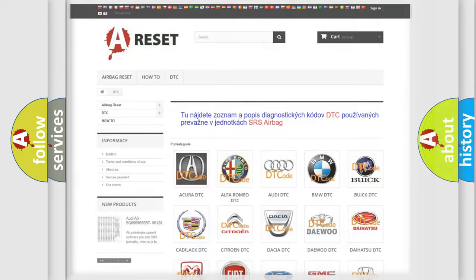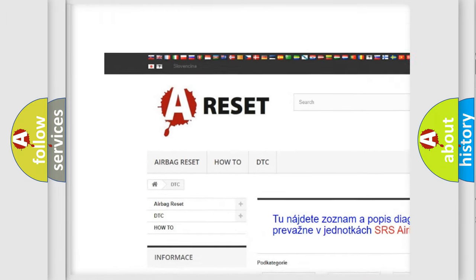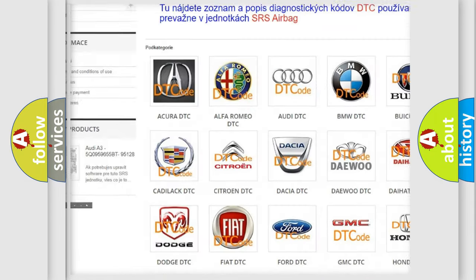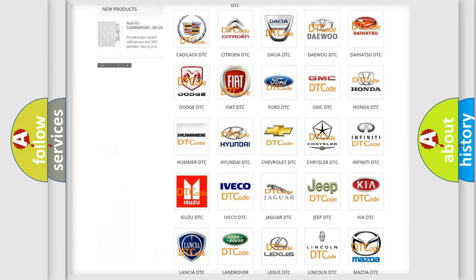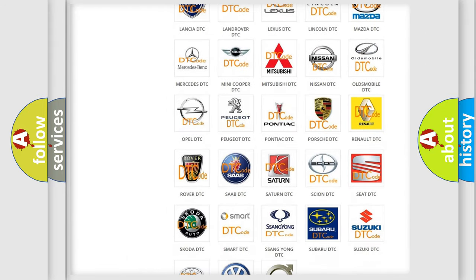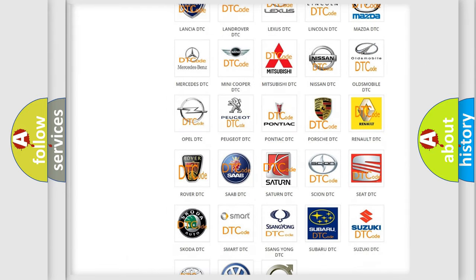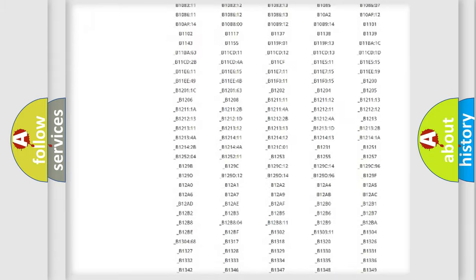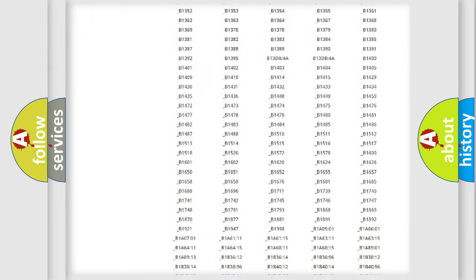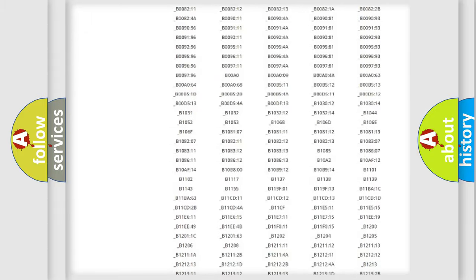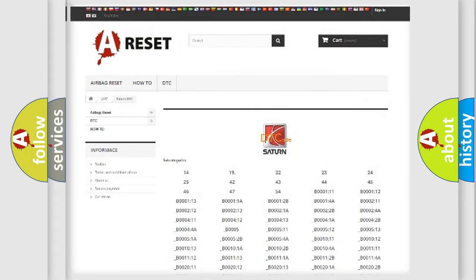Our website airbagreset.sk produces useful videos for you. You do not have to go through the OBD2 protocol anymore to know how to troubleshoot any car breakdown. You will find all the diagnostic codes that can be diagnosed in Saturn vehicles.